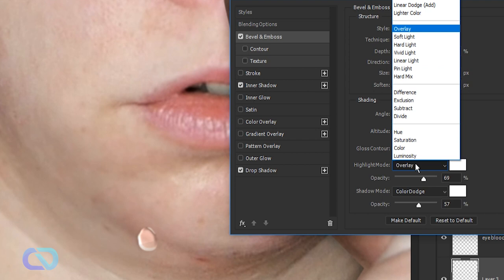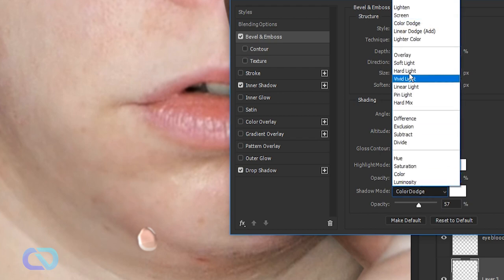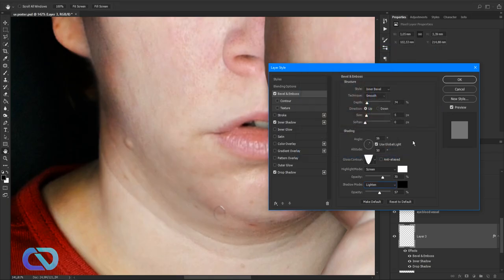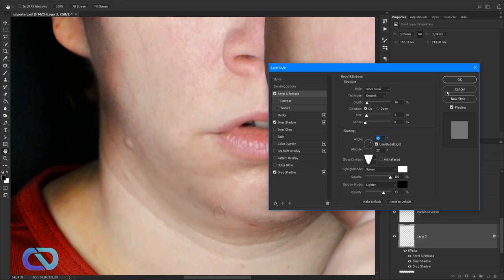Set the Highlight Mode to Screen and the Shadow Mode to Lighten, changing the color to black. It's looking good! Bring up the Highlight Mode opacity and adjust — this is looking good.